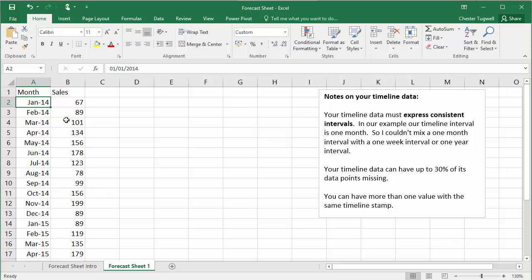You can, however, have missing data in your timeline. So if you were missing, say, a few months or whatever, in fact, you can have up to 30% of data points missing, and the Forecast Sheet will still be accurate.